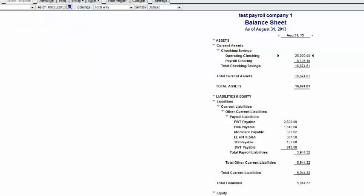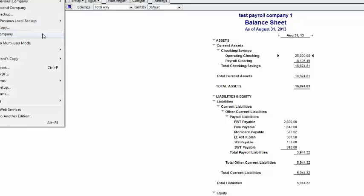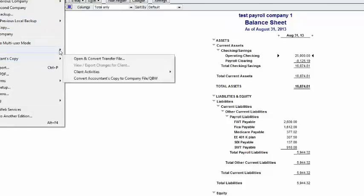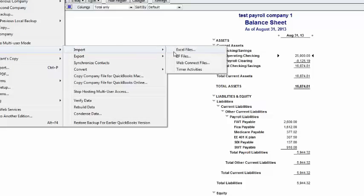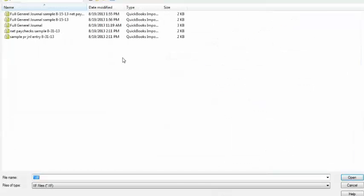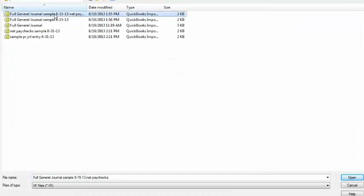Now we're going to import the payroll EFTPS payments. So it's again, File, Utilities, Import, IF Files. And we're going to import the net paychecks.